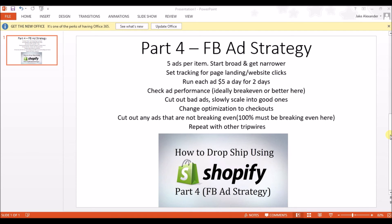At this point you can pretty much scale up to your comfort level, however much you're willing to spend. I don't recommend scaling up from $5 a day to $10 a day and then suddenly jumping to $500 a day. It's probably safer to slowly move up just to make sure your ad continues to break even or profit with the tripwire offers.